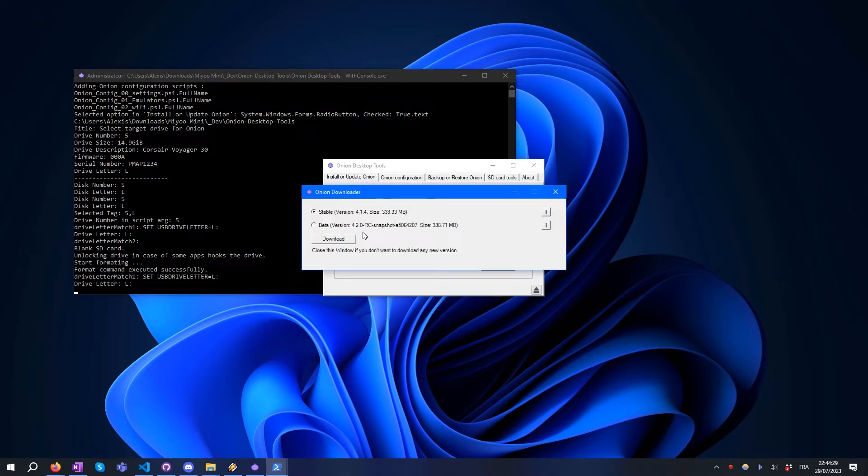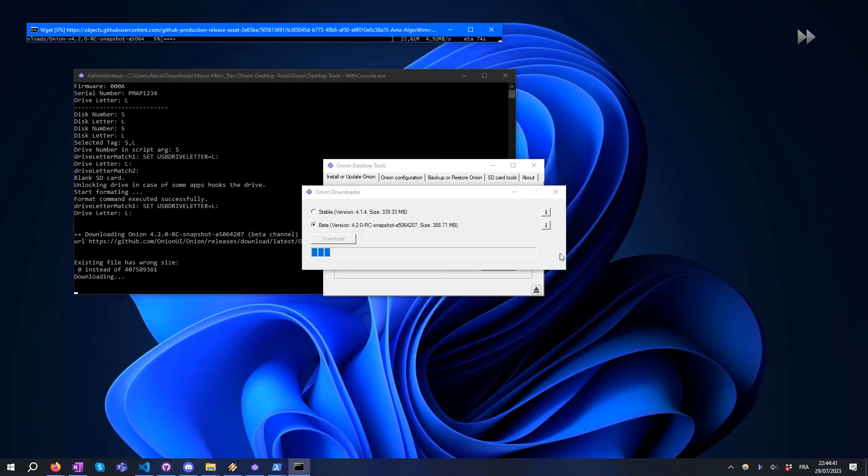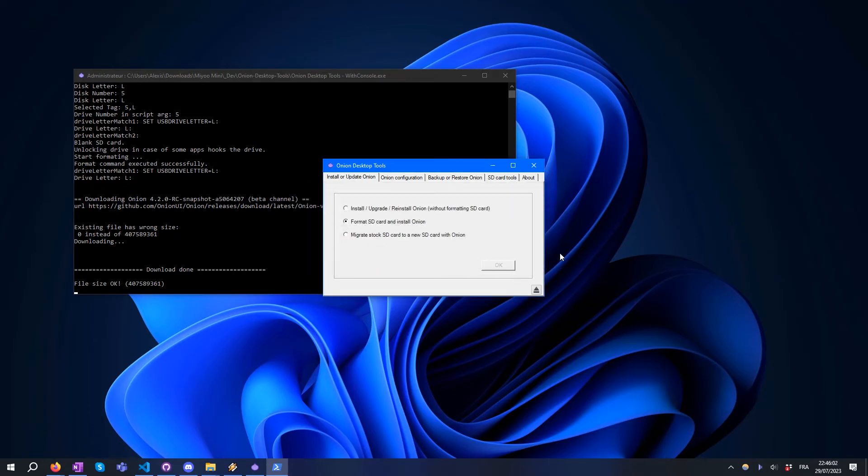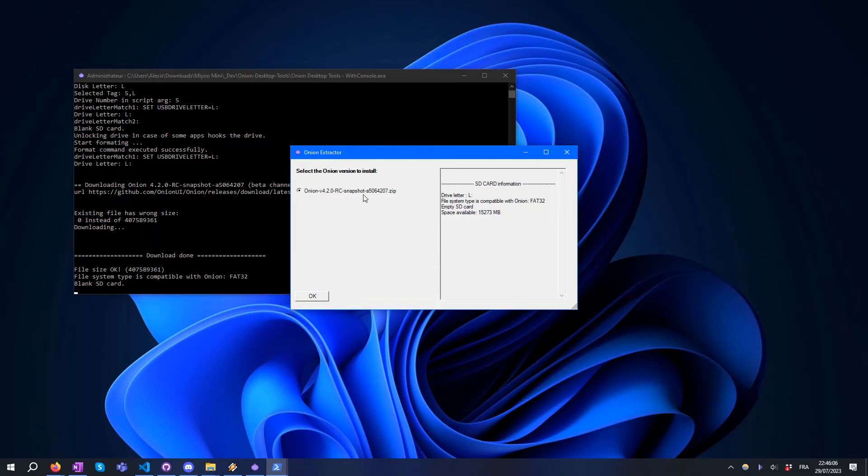Choose the Onion version you want to download. In this example, we will take the current 4.20 release candidate. Then select the Onion version you wish to install.